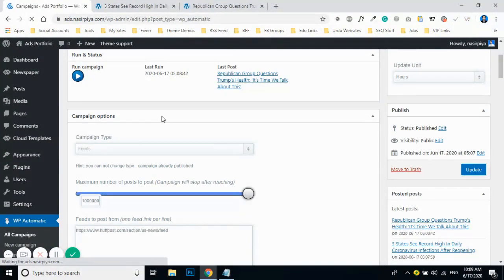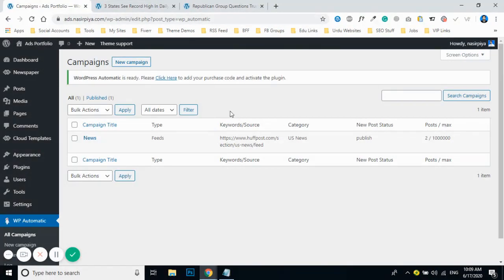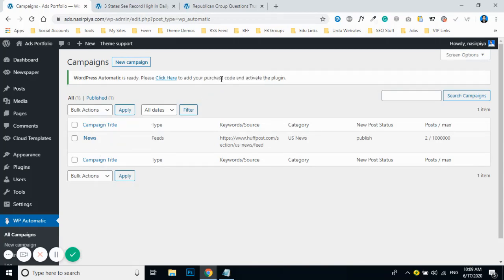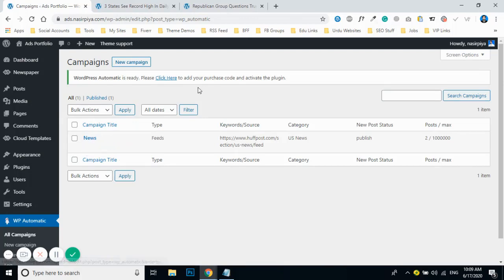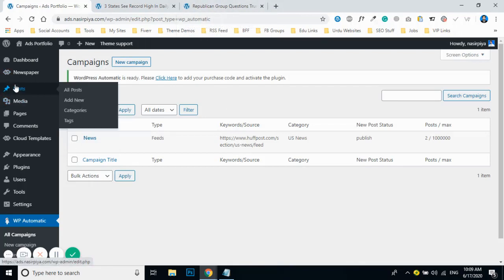If you want to delete a campaign, click Delete. If you want to edit it, click Edit. If you want to duplicate it, click Duplicate — just make sure to choose a relevant category and campaign name for the duplicate.